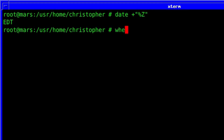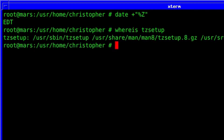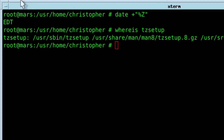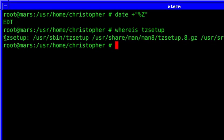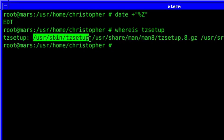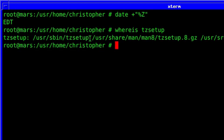But not to worry — FreeBSD has its own built-in tools to fix this: tzsetup. You can see it's in the /usr/sbin directory, which means it's part of the core system. You don't need to install it separately like you do on Linux.